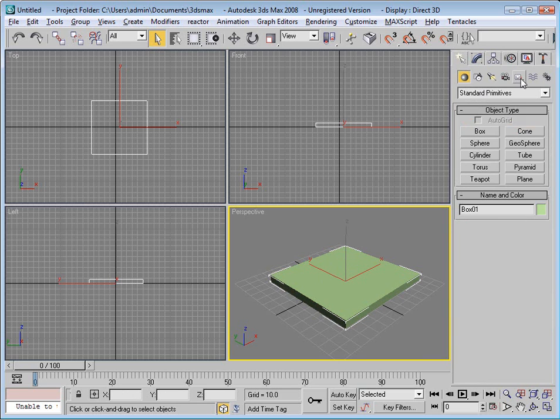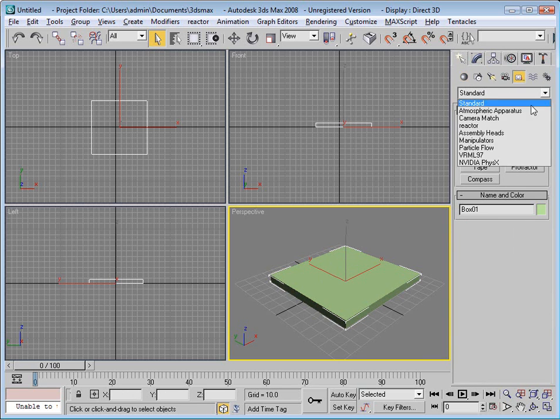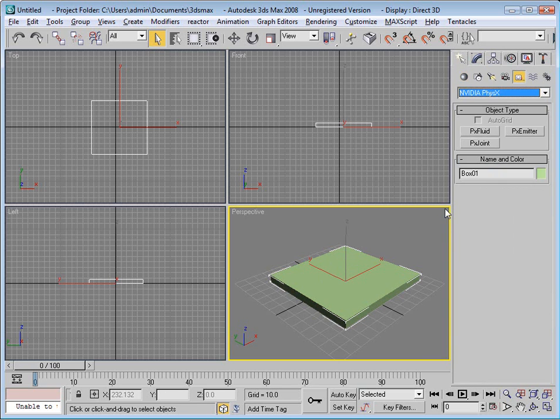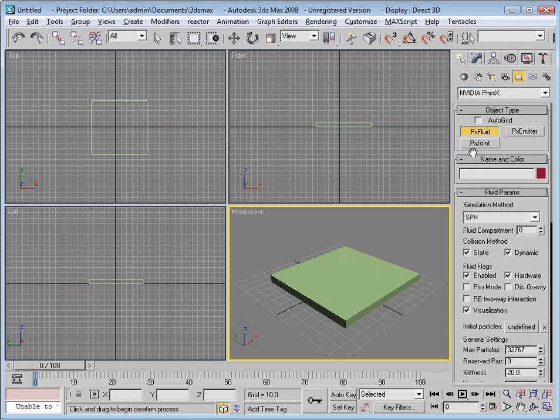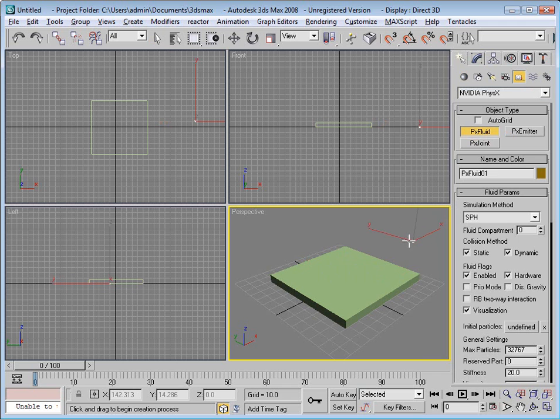So the next thing I'll do is go to my Helpers, choose Endorphin Physics, and create Fluid. It doesn't really matter where I create it or what it does, it just acts as the background information for an emitter.